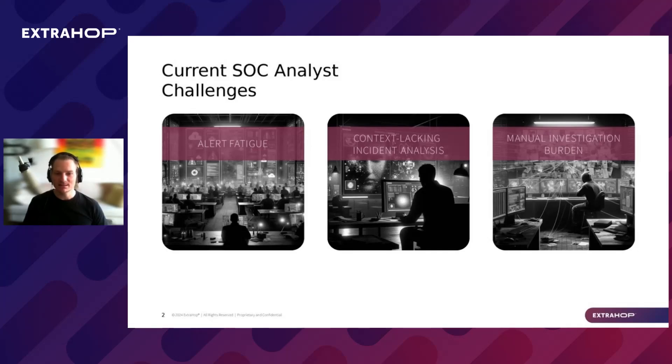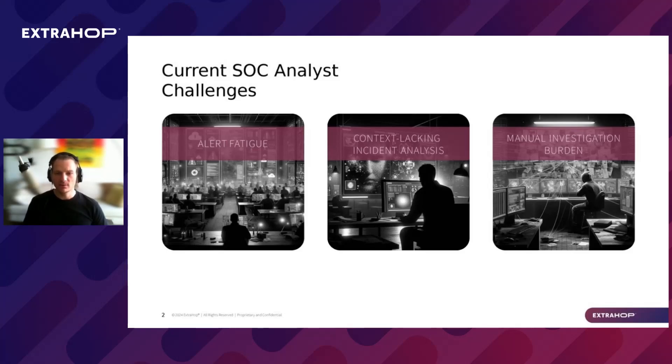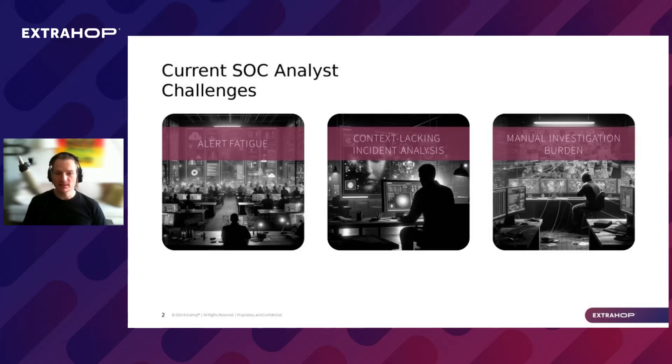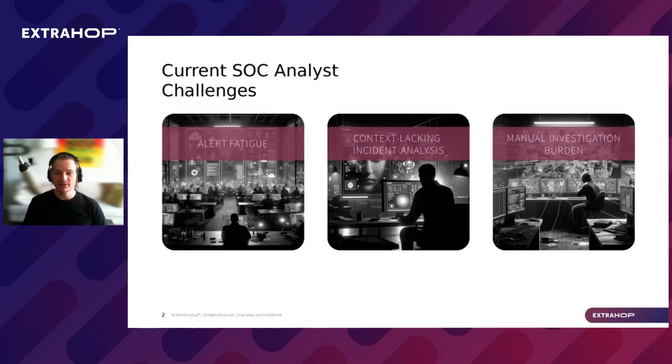Context lacking incident analysis. Let's say analysts see a concerning detection and they understand it's not a false positive. Often, they will have difficulty identifying and confirming a security incident based on a single event due to lack of proper context. Even though expert analysts may struggle less with this, it's usually still not enough because modern attacks are very sophisticated. We can describe it as a skill gap.